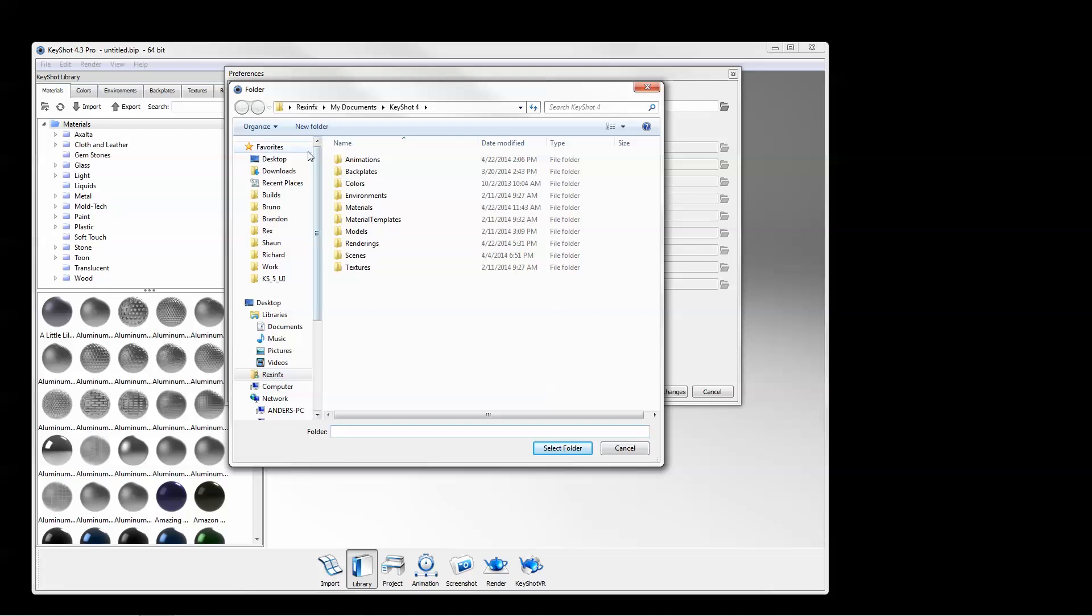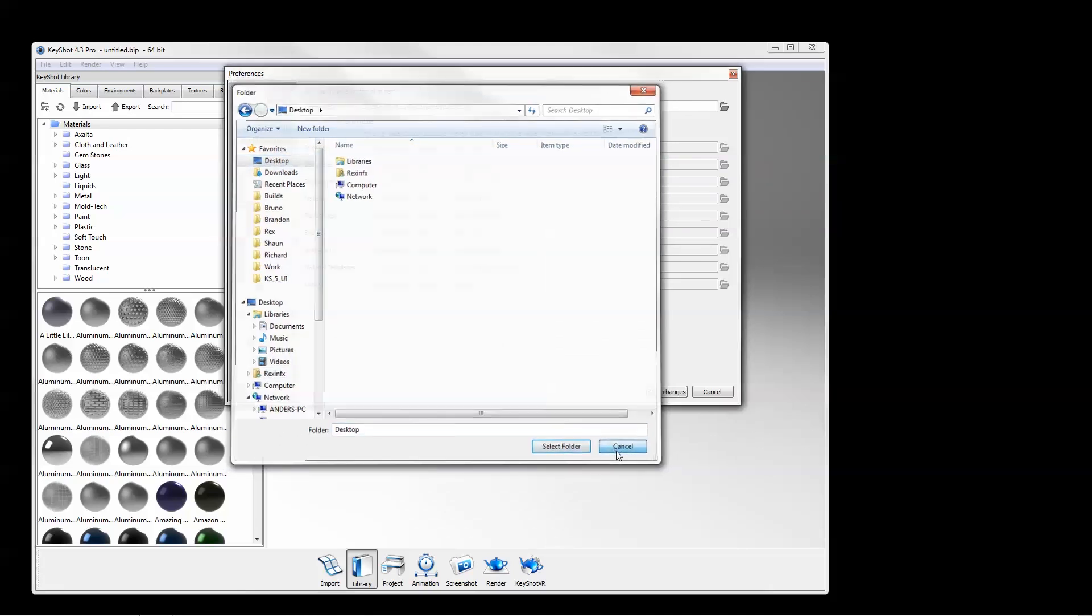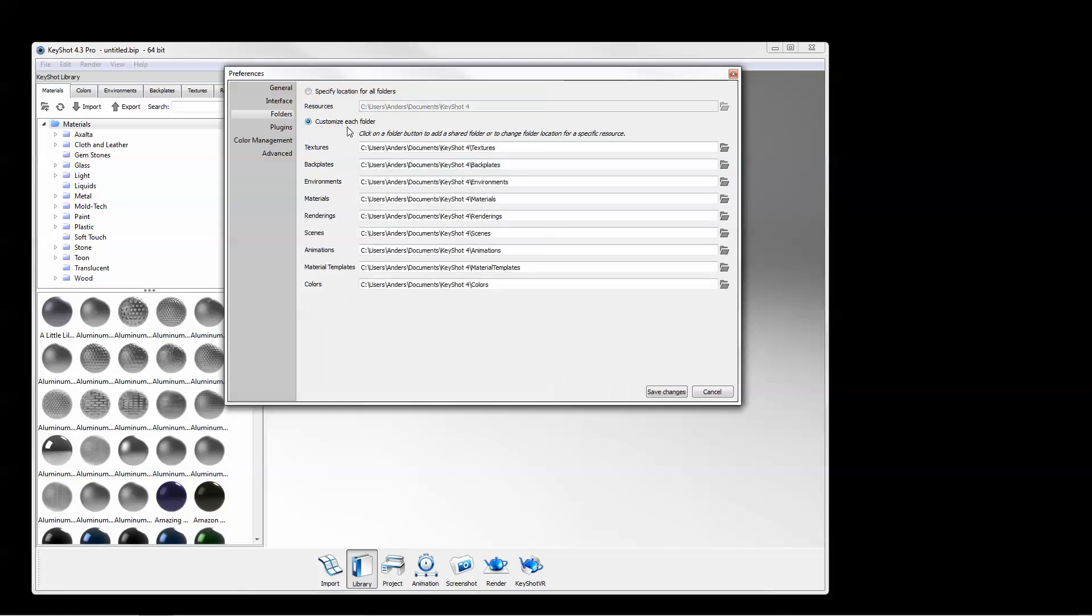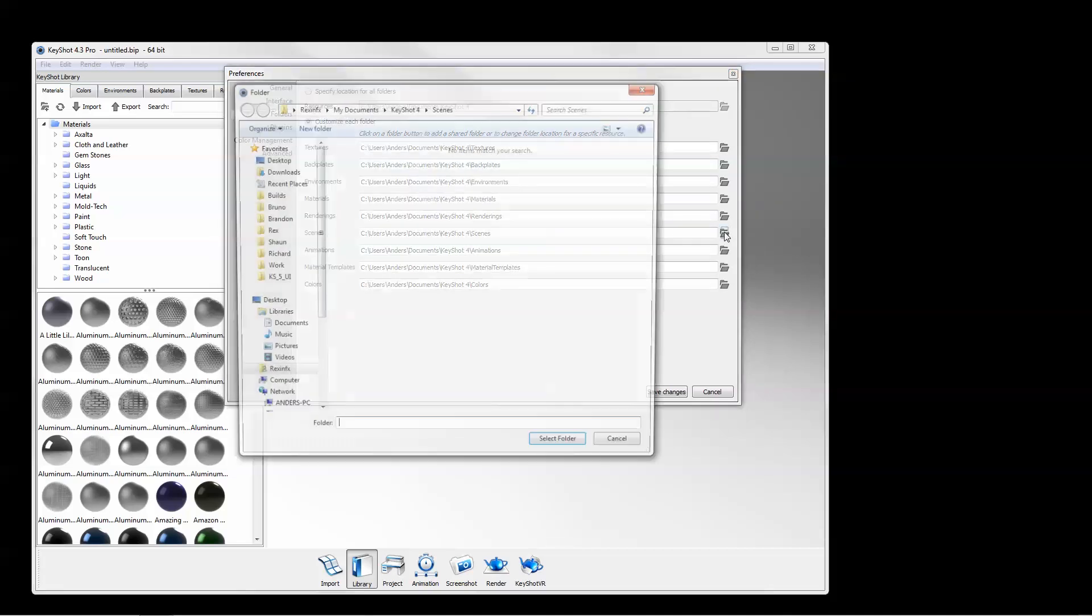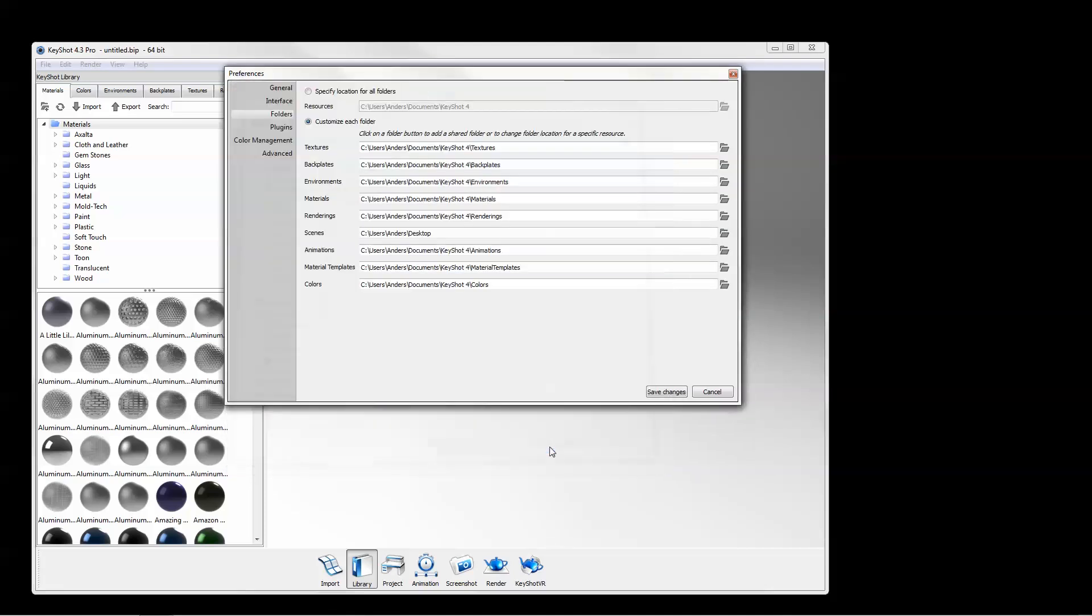You can specify the location of the rendering, scenes, and animation folders the same way. Changing location of the scenes folder can be useful when opening Keyshot package files. Now when you select Copy files, the resources attached to that KSP will be dumped in that location for you to organize accordingly.